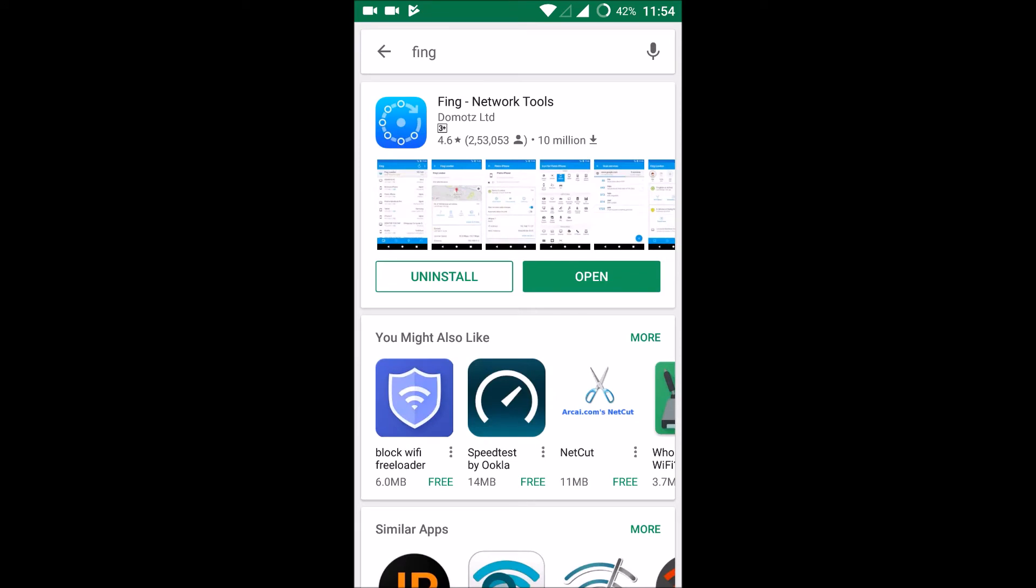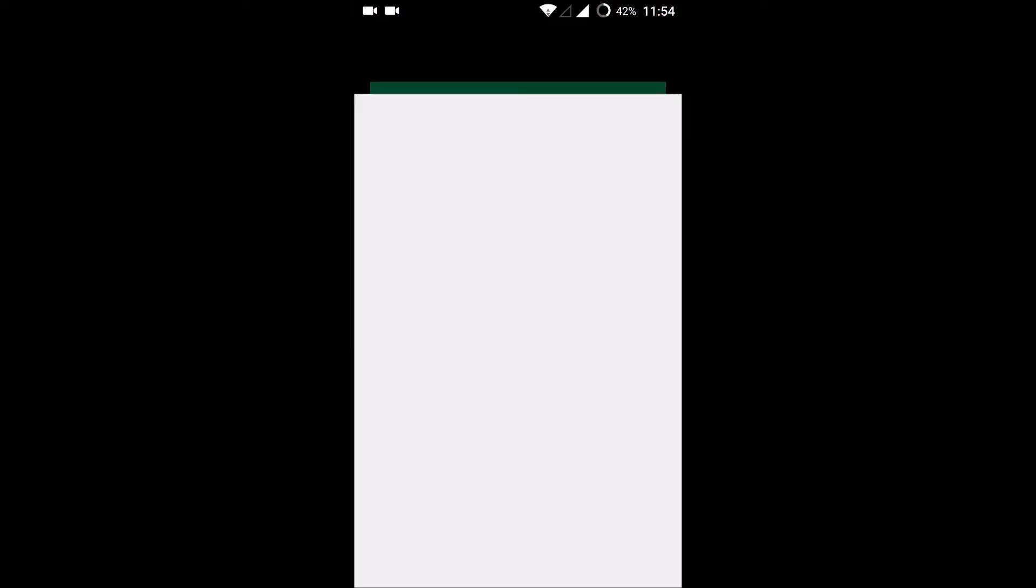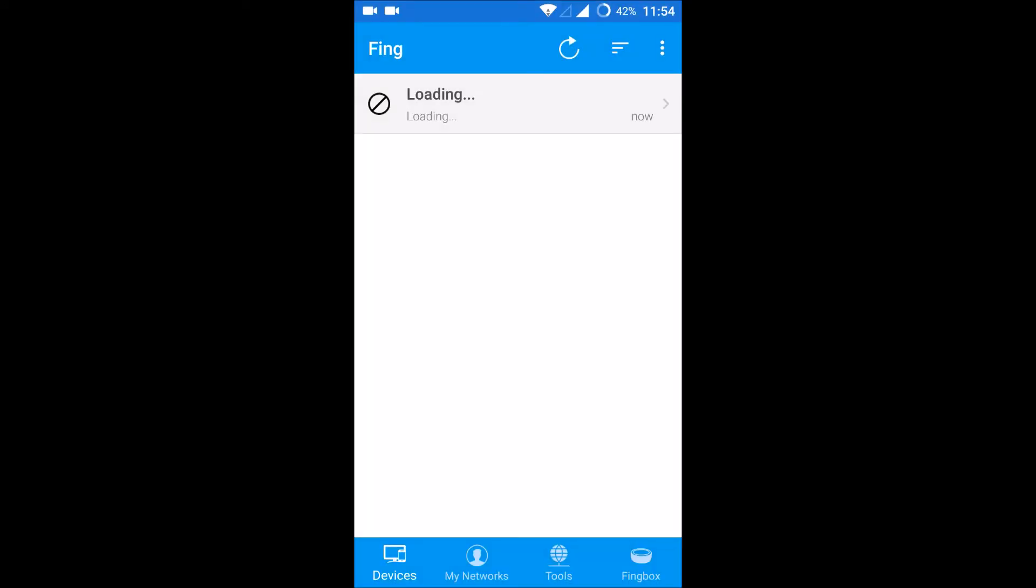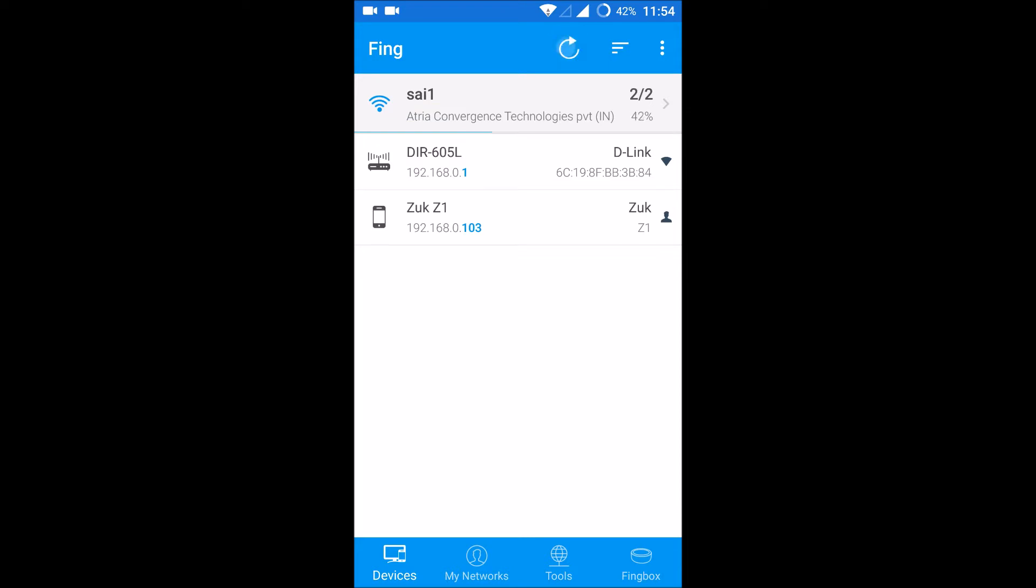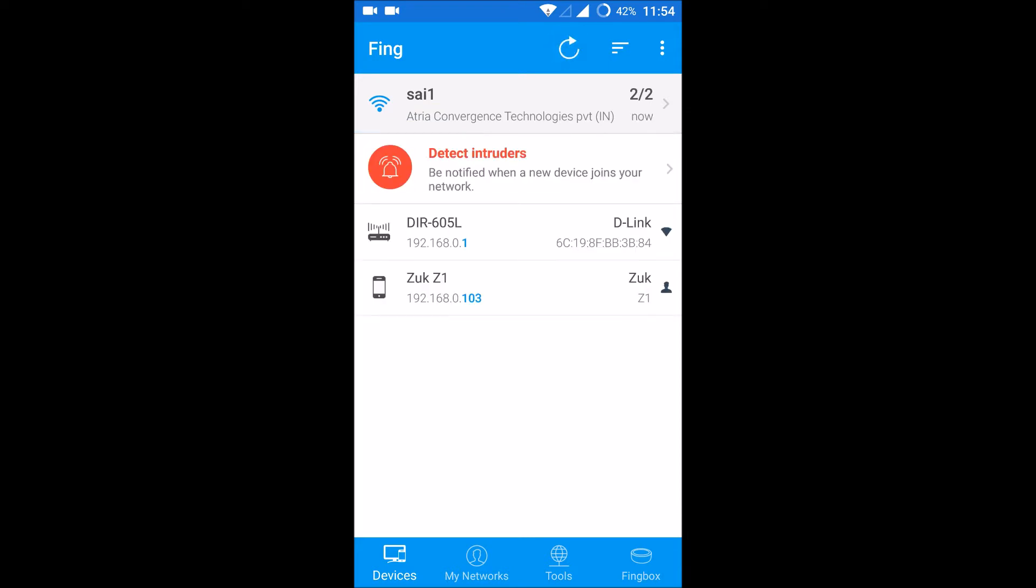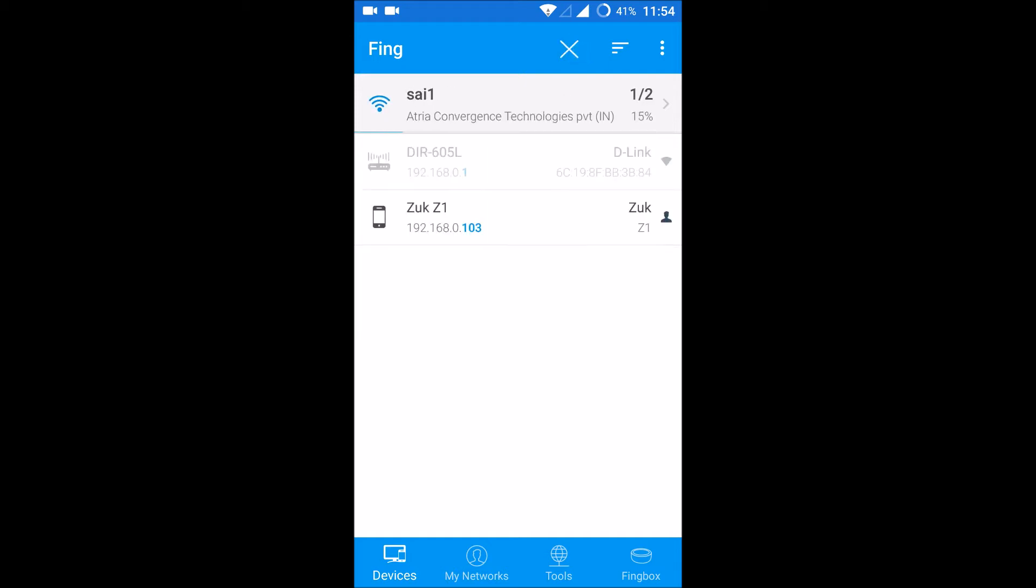Search for Fing on your Play Store, install it, and open it. Once you open this, click on this refresh symbol. Refresh it four or five times so that you will get the list of all the connected devices.